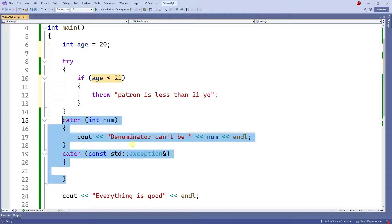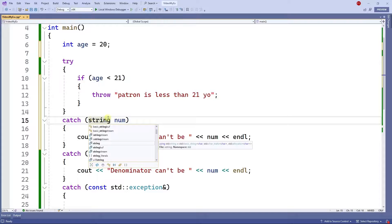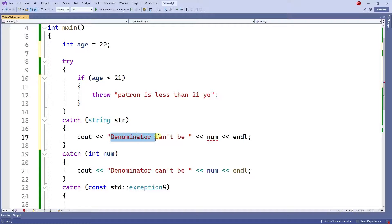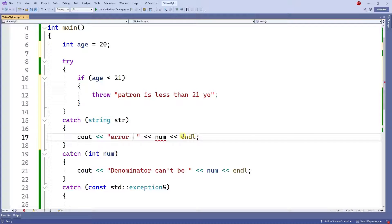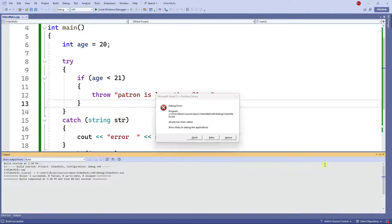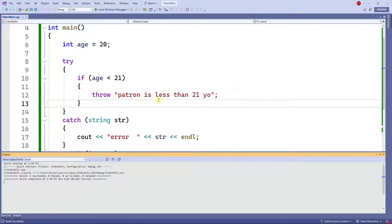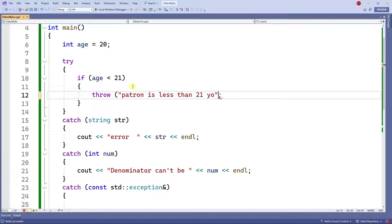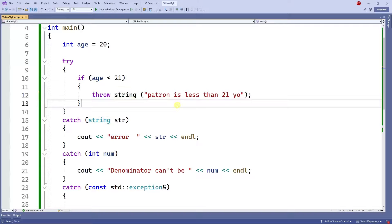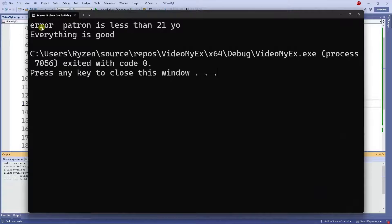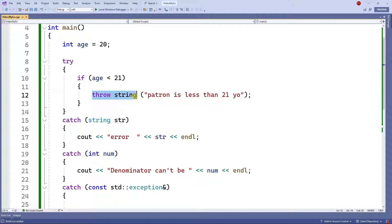Right now I don't have anything to catch a string exception, so I need to create a catch that catches a string — 'string str' — and I'll put an error message with str. I get an error because I need to cast this to a string. Once I fix that and run the program, I get the message: 'patron is less than 21 years old.' So I'm throwing a string and therefore I must have a catch that receives a string.